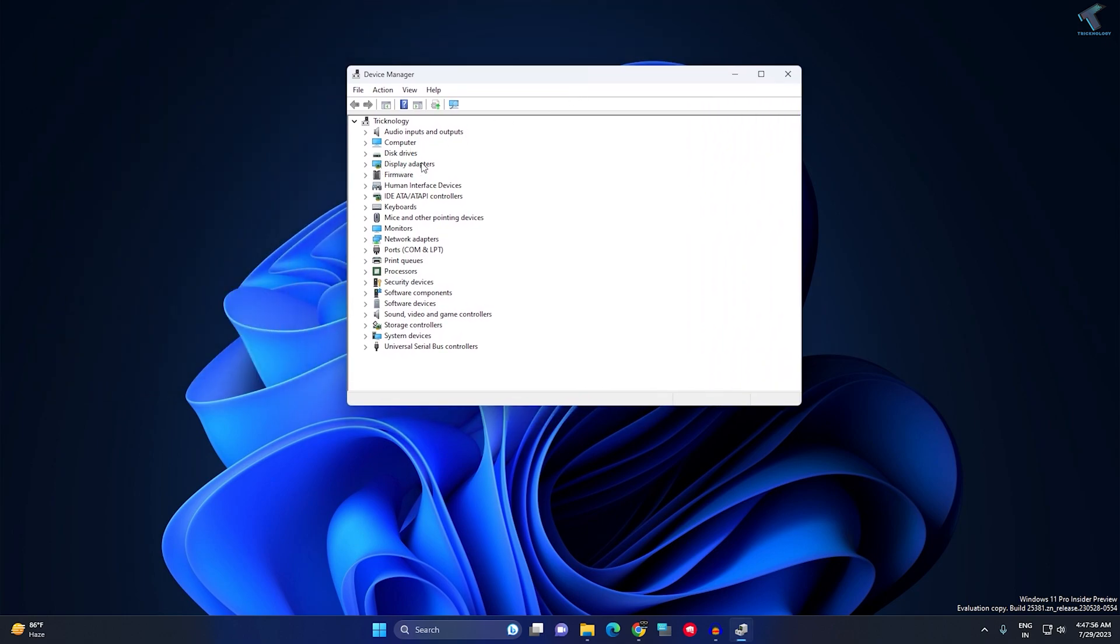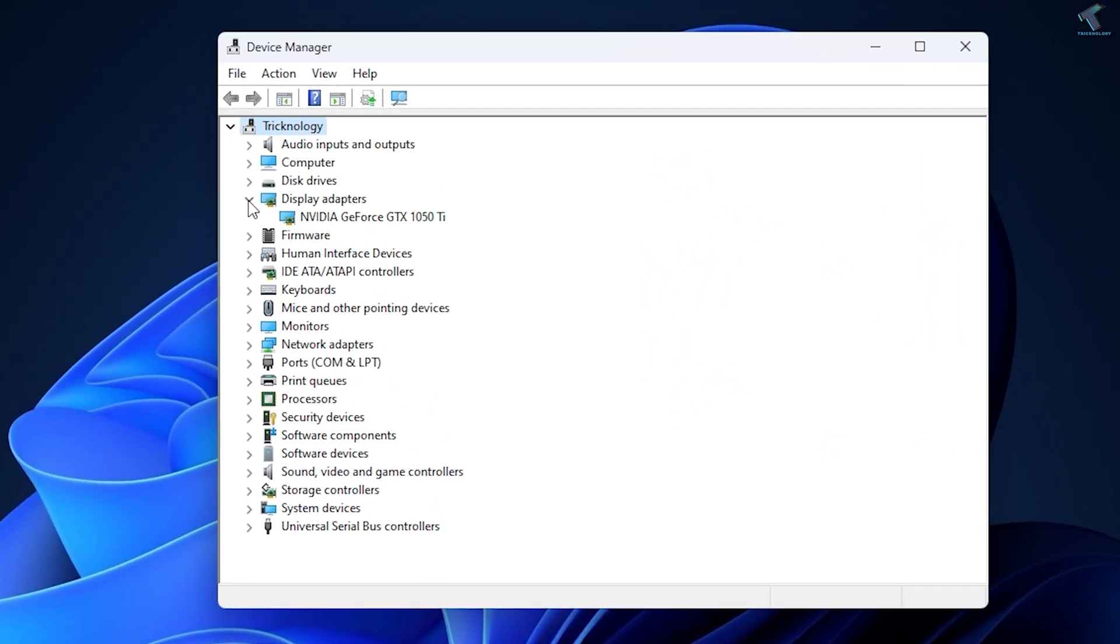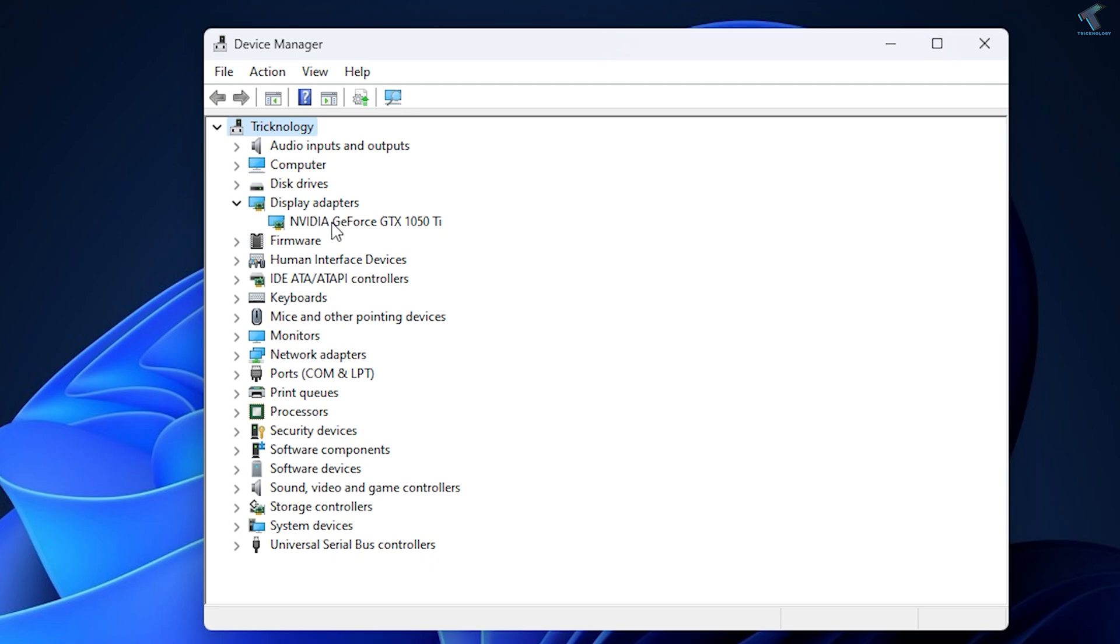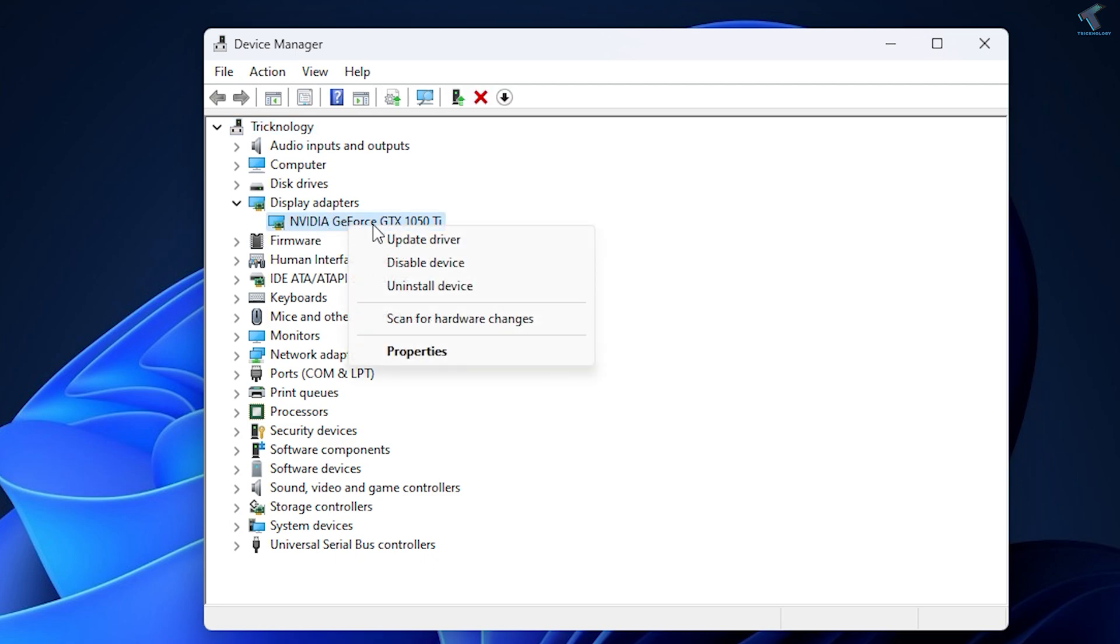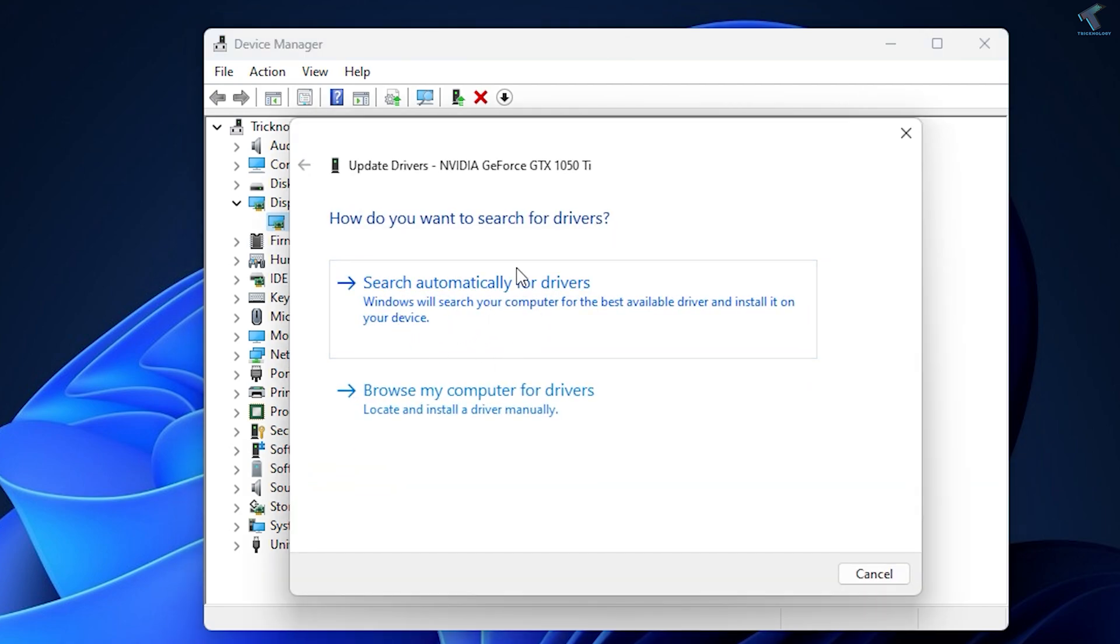Now you have to expand Display Adapters. Just expand this and right-click on your graphics driver and click on Update Driver.